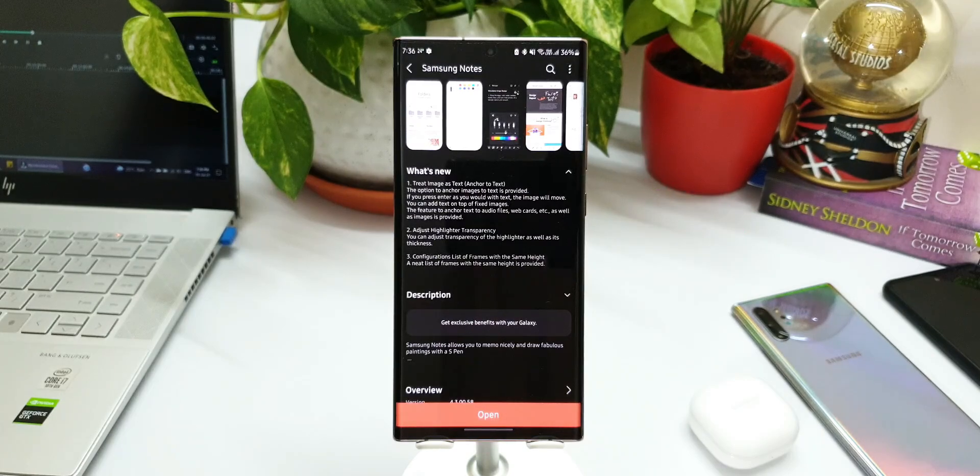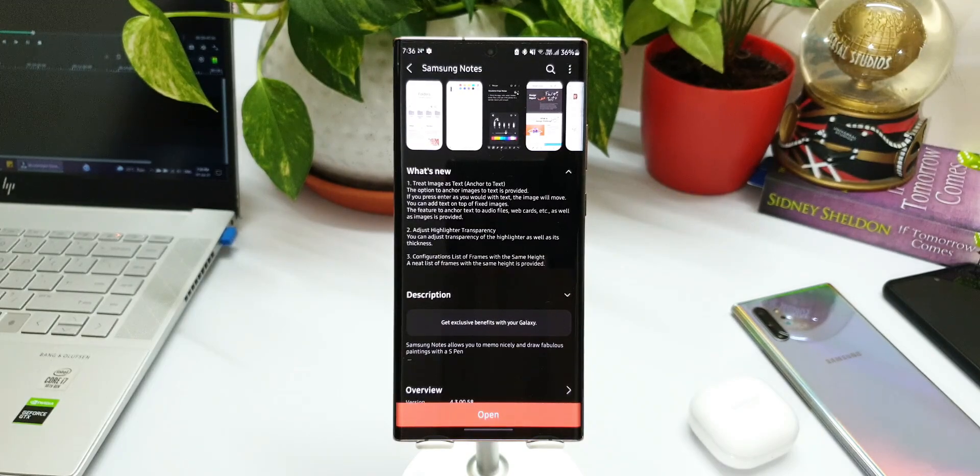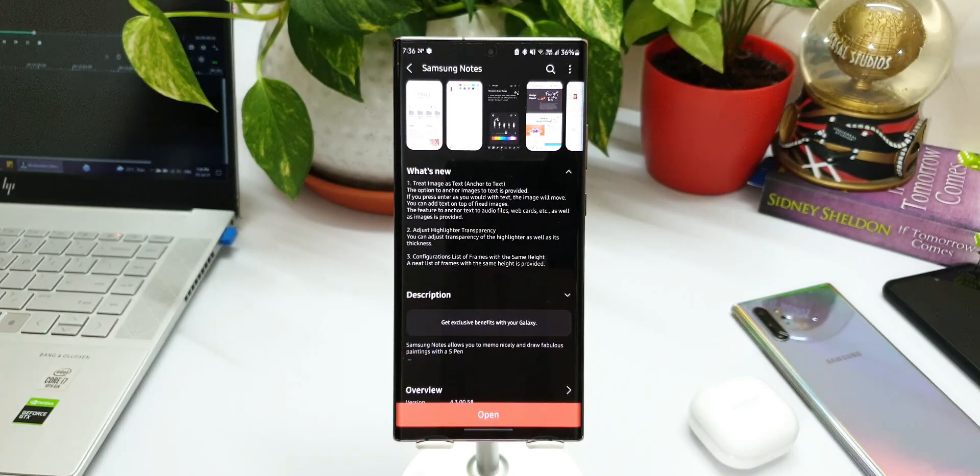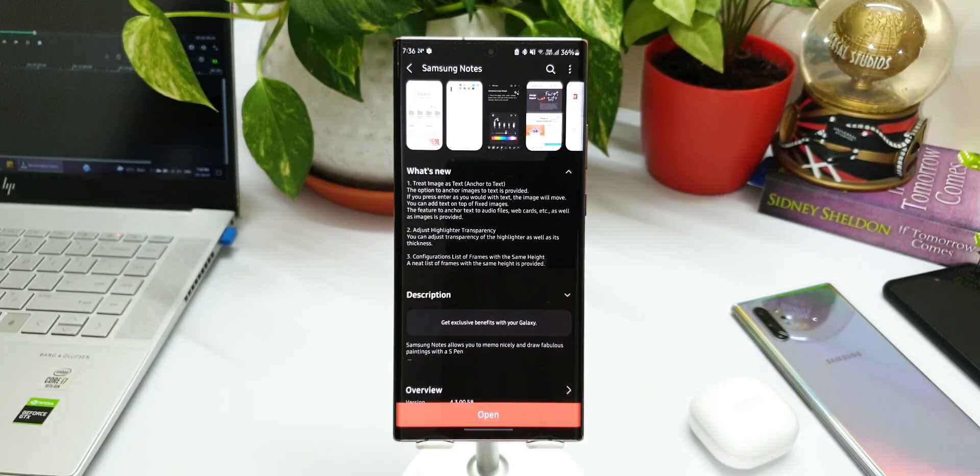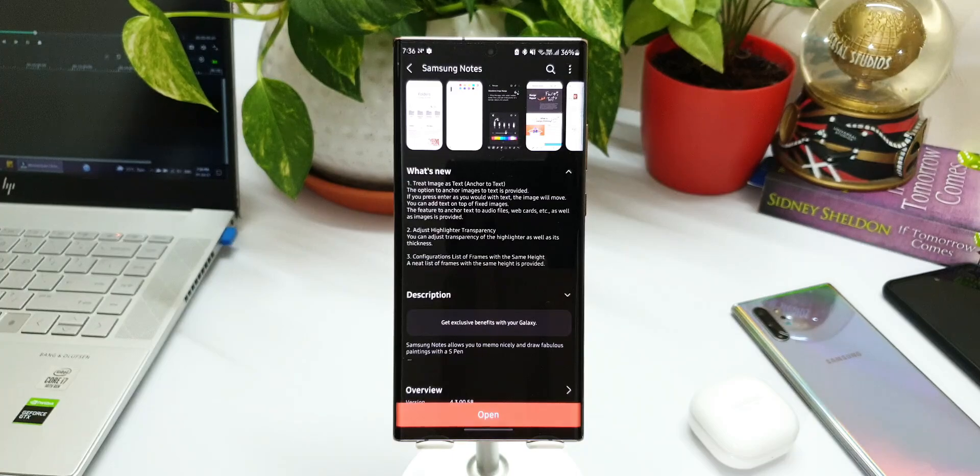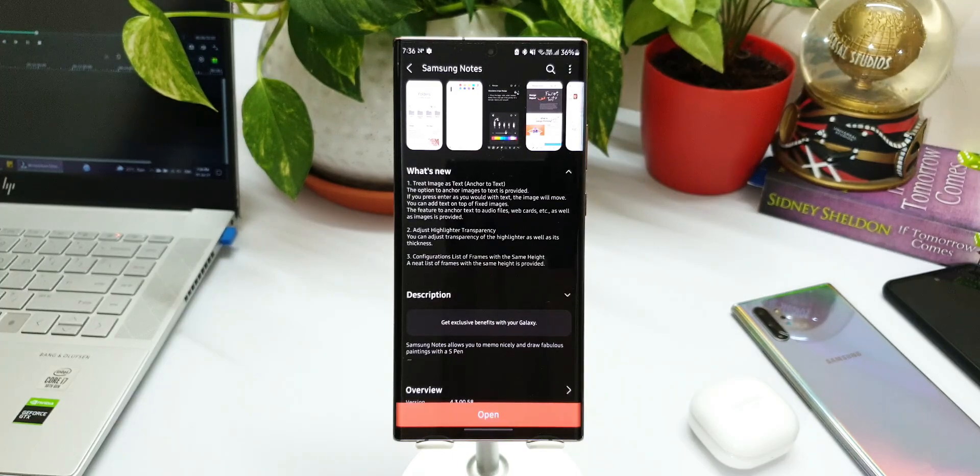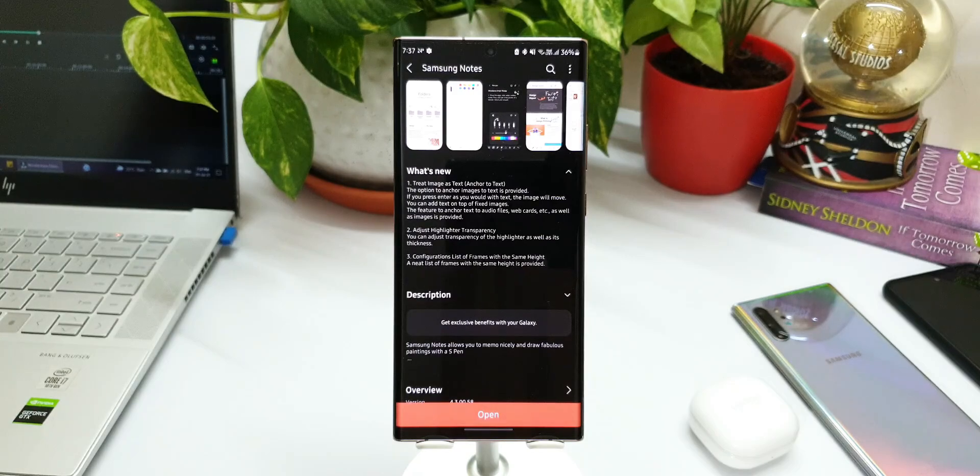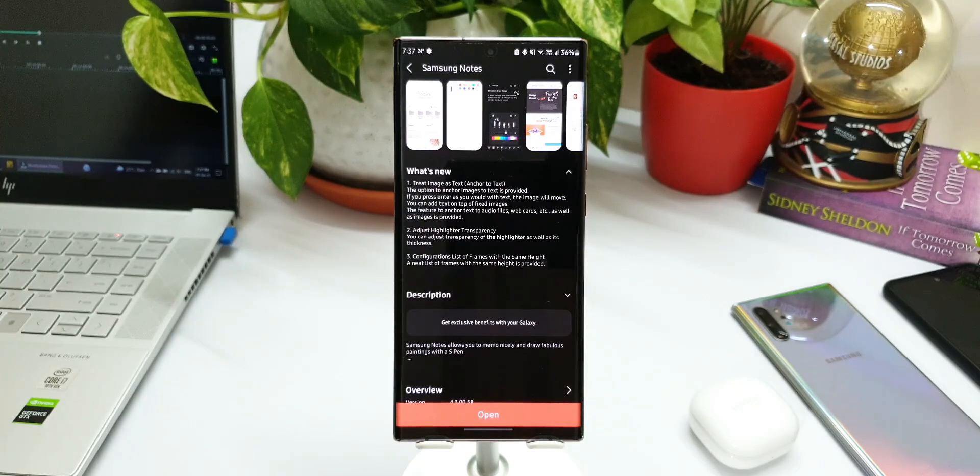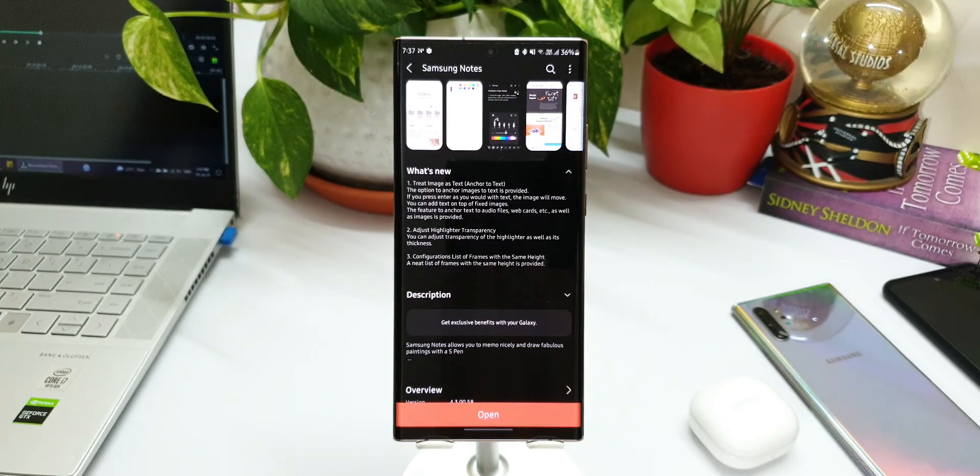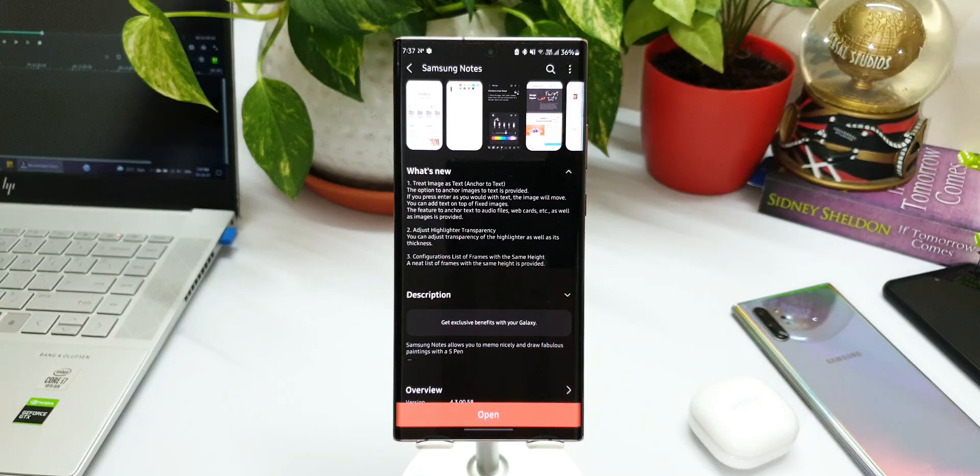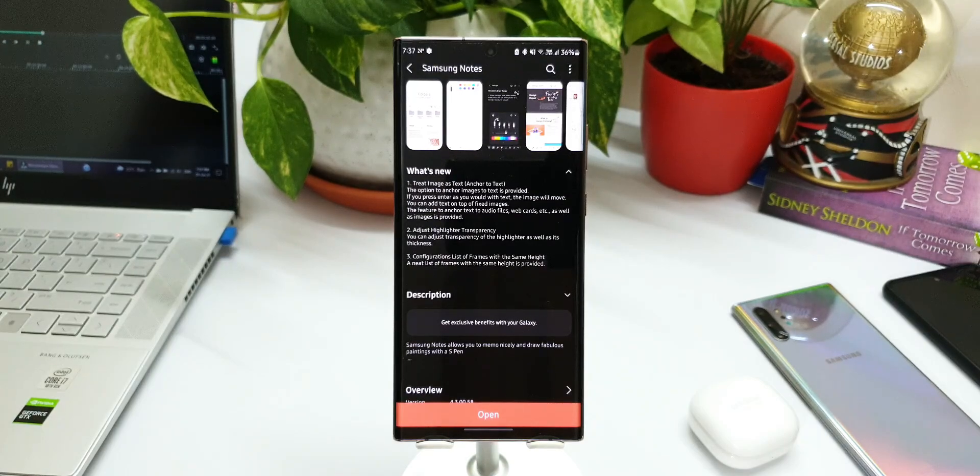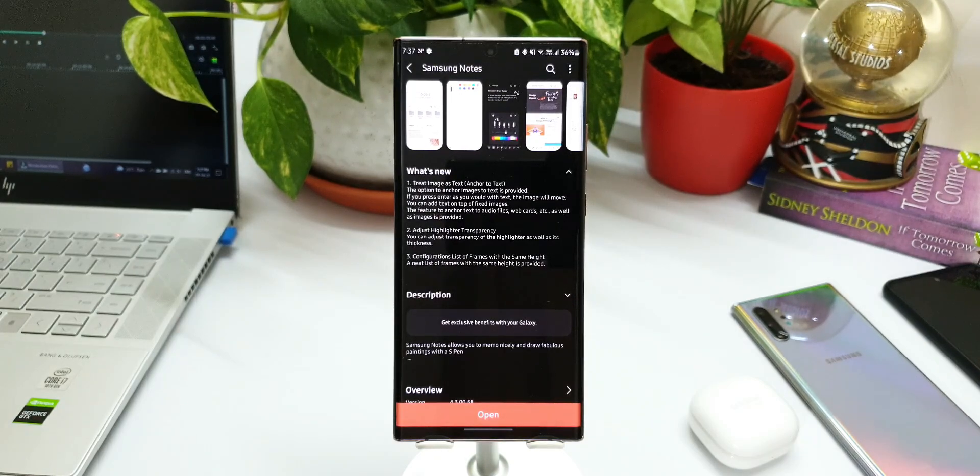Now let's get right into it. As you can see, the changelog says 'Treat image as text'. In the bracket it says 'Anchor to text'. The option to anchor images to text is provided. If you press enter as you would with text, the image will move. You can add text on top of fixed images.